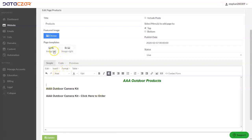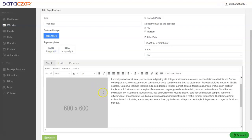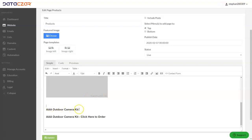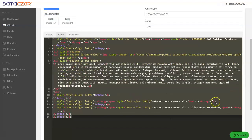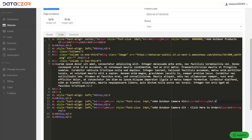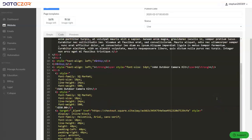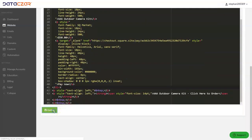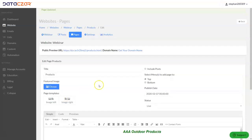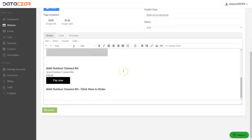We already filled some content in. Let's add an image left, then scroll down. Right here we have AAA Outdoor Camera Kit — let's go to Code and put that code in right after that. I pre-filled a placeholder word so I know where to add the code. Hit enter, then Ctrl+V, and there's the code copied from Square. Scroll down, click Update.